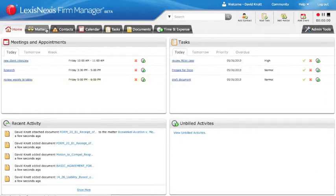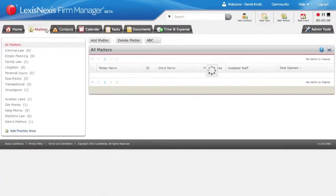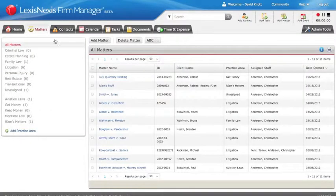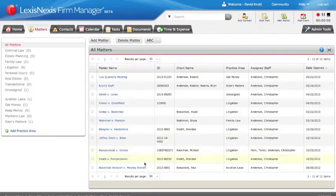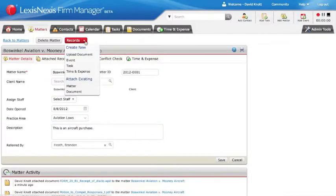Navigate to the matters and choose your matter. Once on the matter overview screen, choose to upload document.